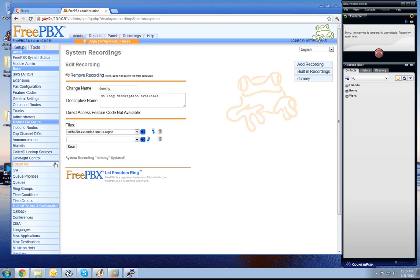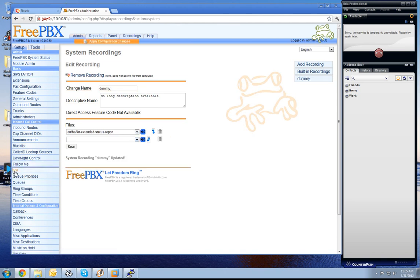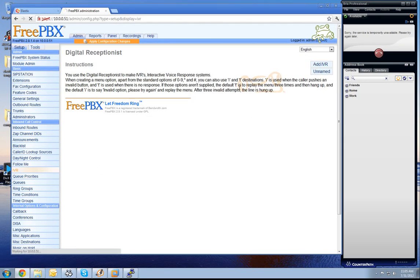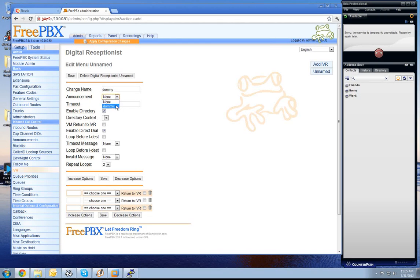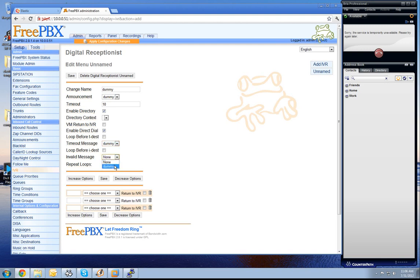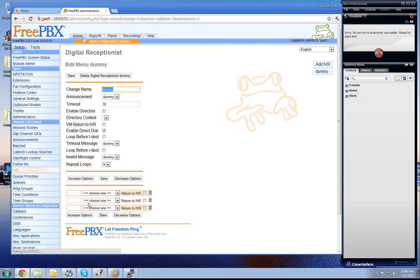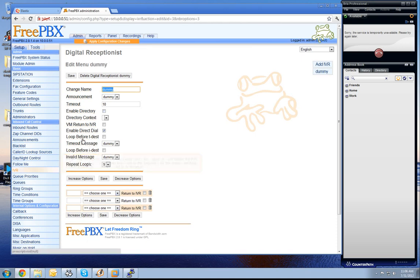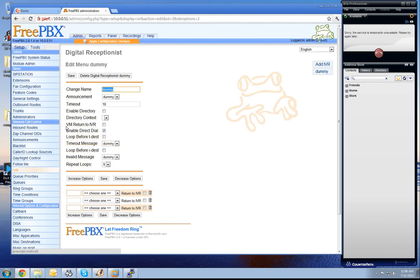Now we create an IVR. Add IVR. Rename it also dummy and choose for the announcement the dummy recording and also for the timeout message and invalid message, and say the repeat loops are 9 and press save. Now we have created an IVR which is only saying some stupid things.